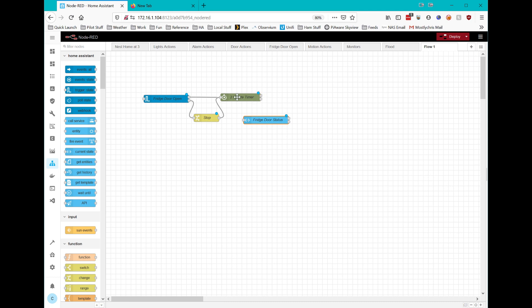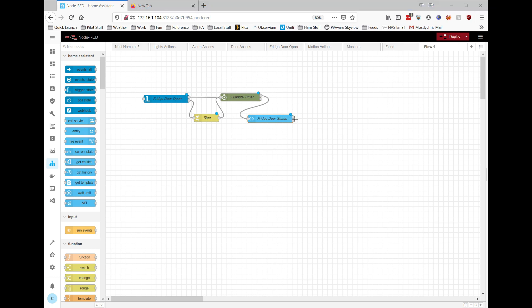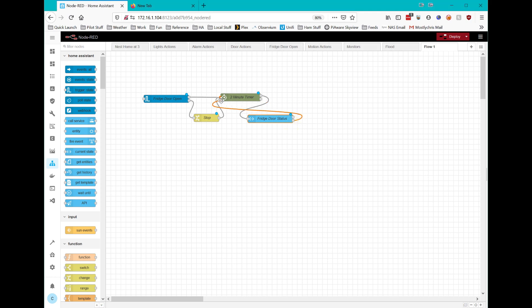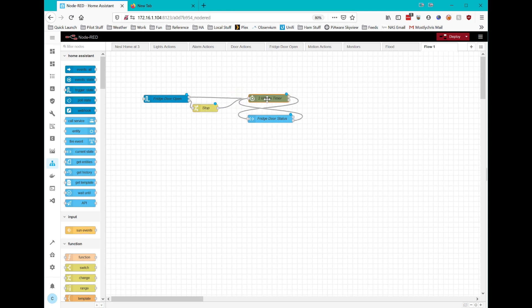So if this timer expires, it's going to come over here and send the payload to the fridge door status. If the state is false, meaning the door is still open, it's going to trigger a bunch of things that I do here. And it also, at the same time, will restart the timer for two minutes. And basically, this is how I get this loop going, that it will continue to alert me every two minutes until the state changes here and stops the timer.